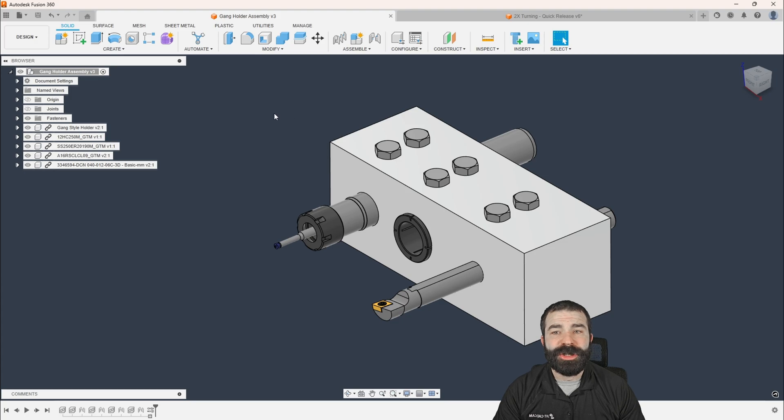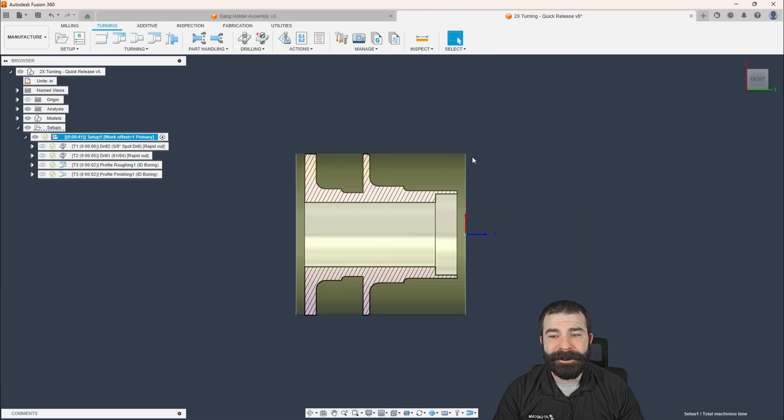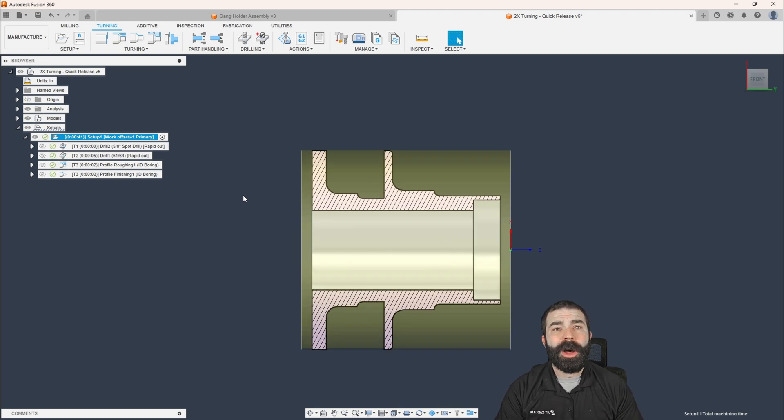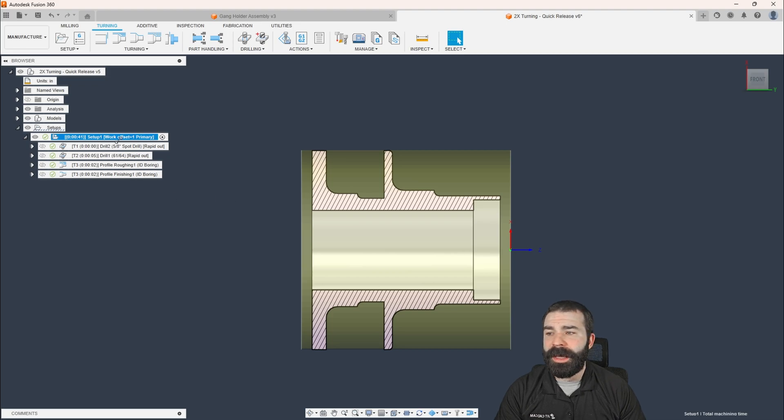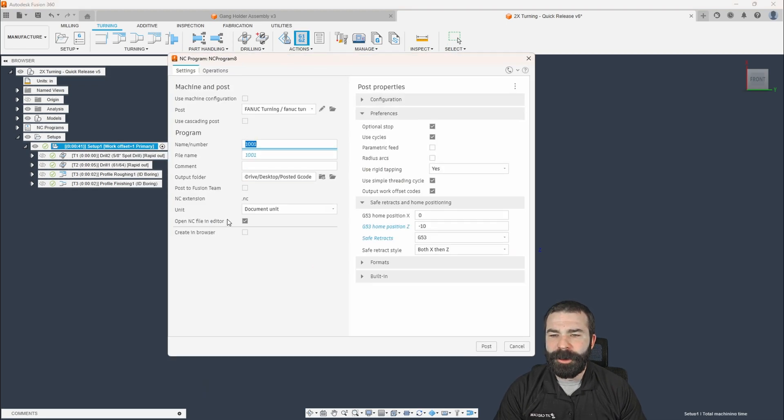Now, what we're going to do in the world of Fusion is we are going to jump over to a part that I've already had programmed, right? Hollywood magic here. And we are going to walk through posting out something just to start with and review that code.